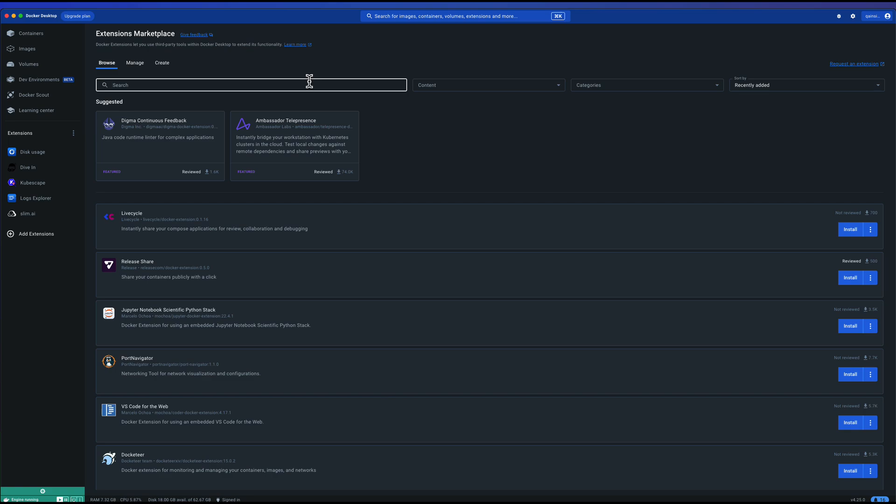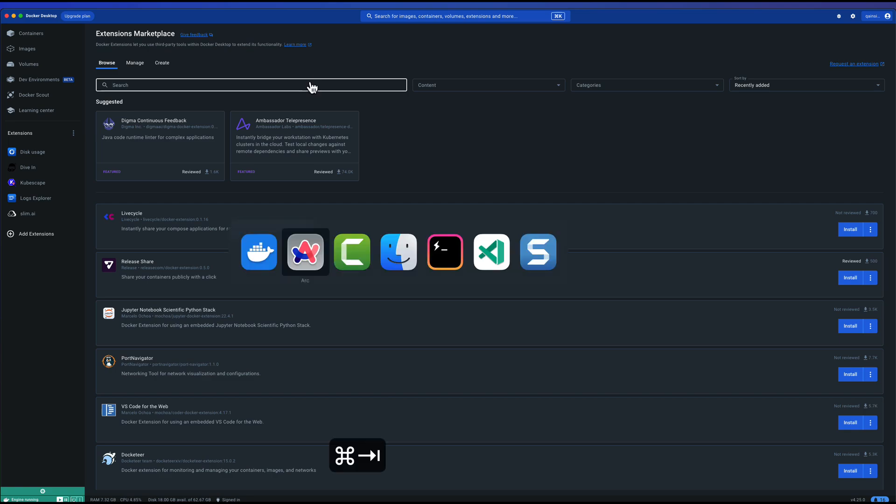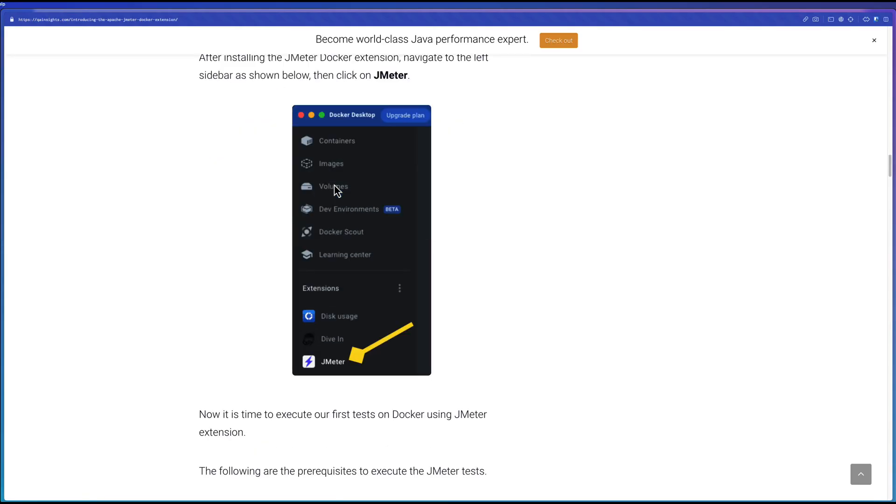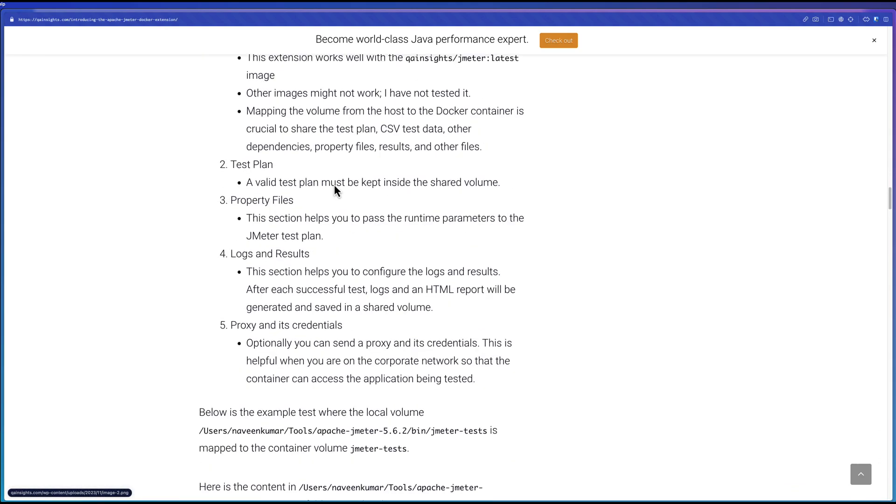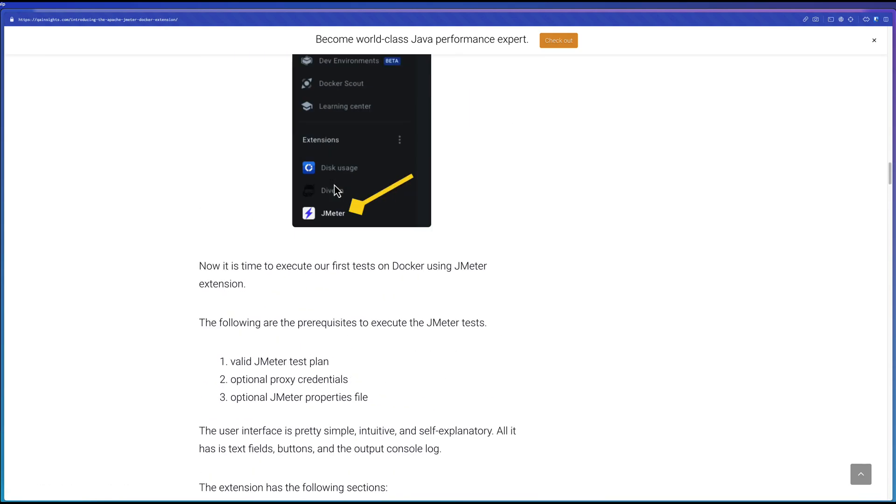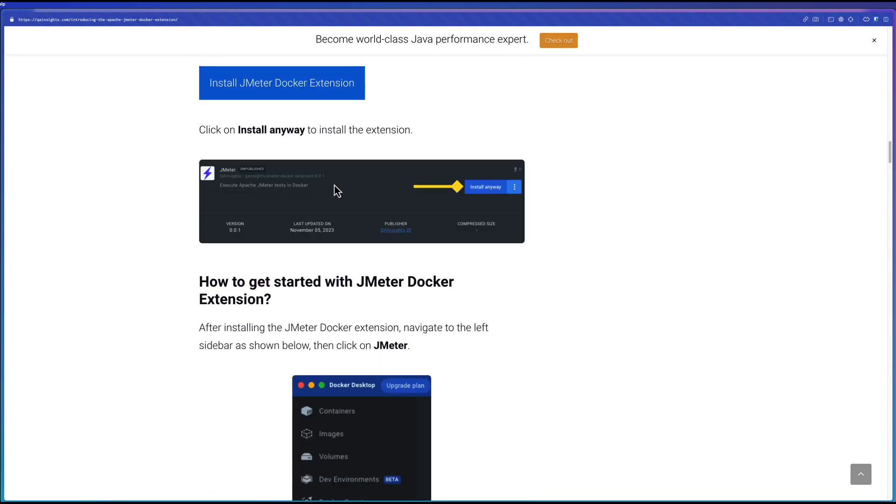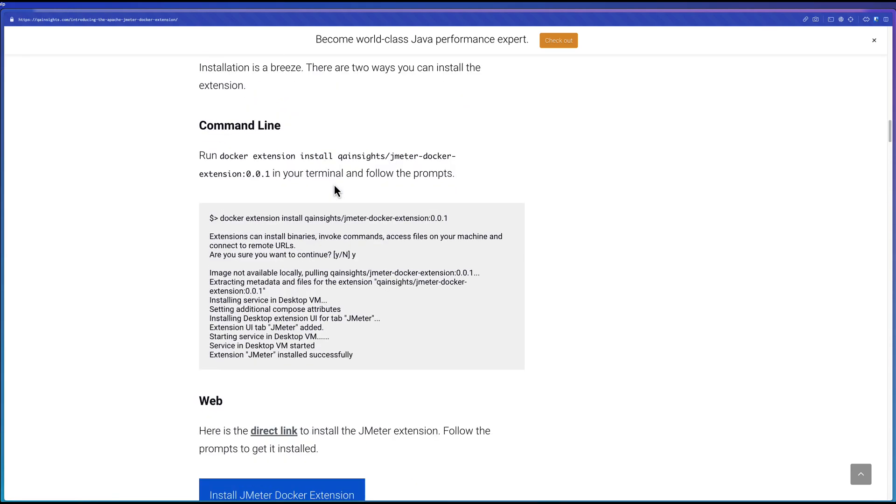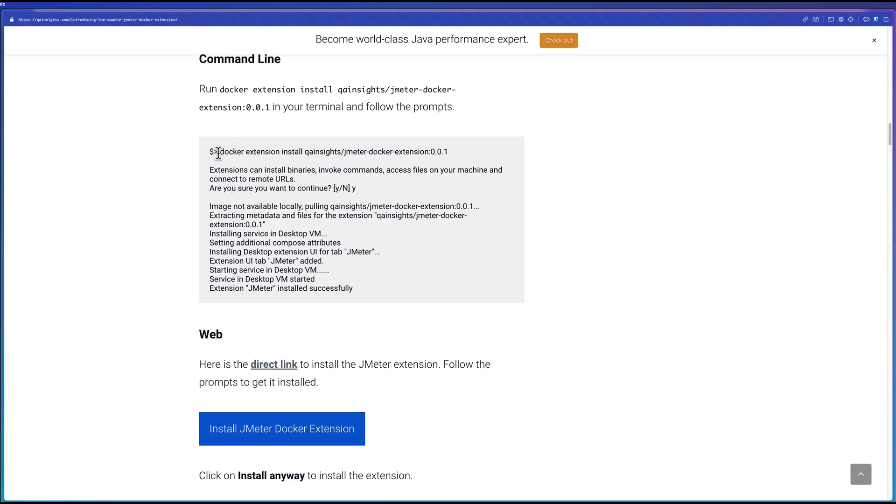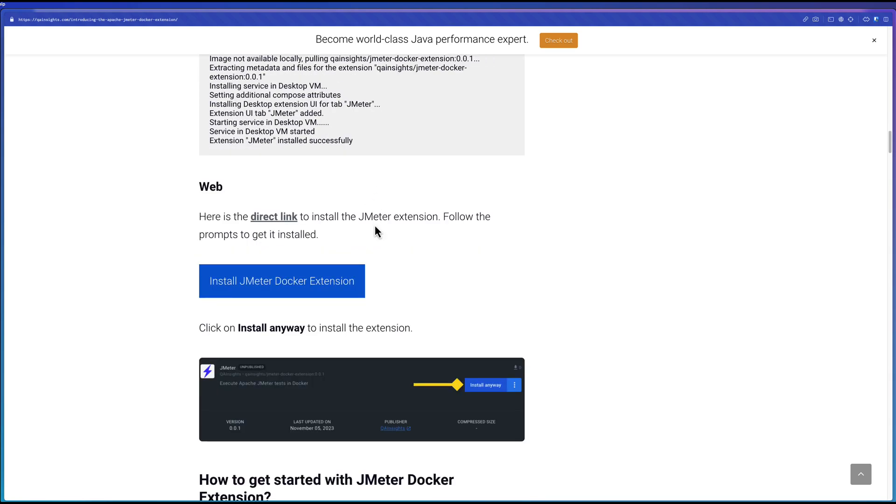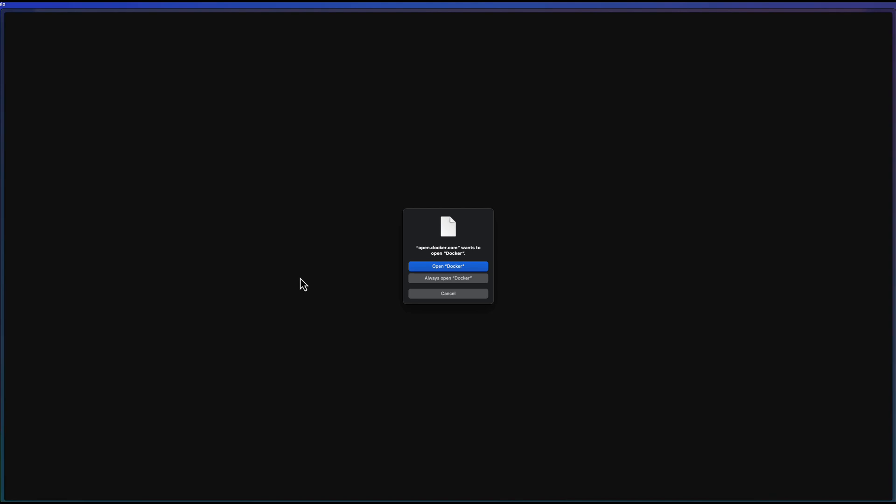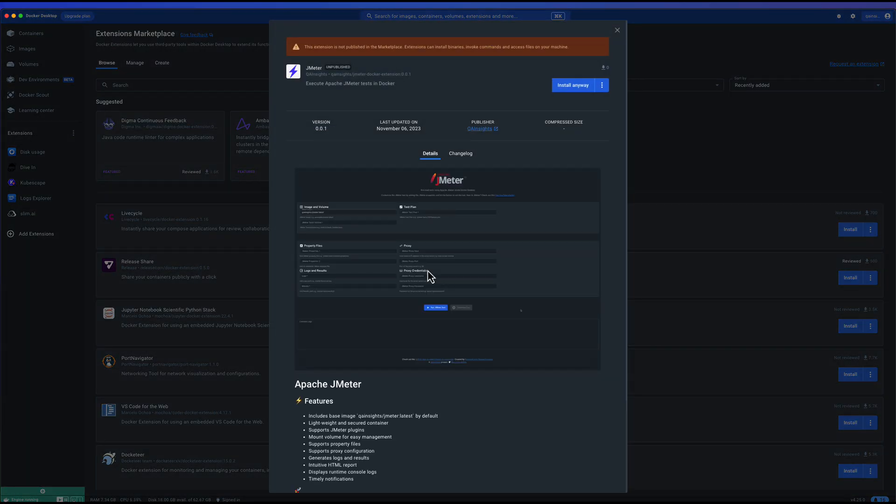Now let us go to the blog article. Here I can show you how you can get started with the installation first. There are two ways you can install. One is using the command line: docker extension install qinsights slash docker extension name colon version. This will install the Docker extension once you press the Y button. Or you can directly access the extension by clicking on this button. If you click install JMeter Docker extension, it will prompt you to open Docker. If you hit open Docker, you will get this screen.